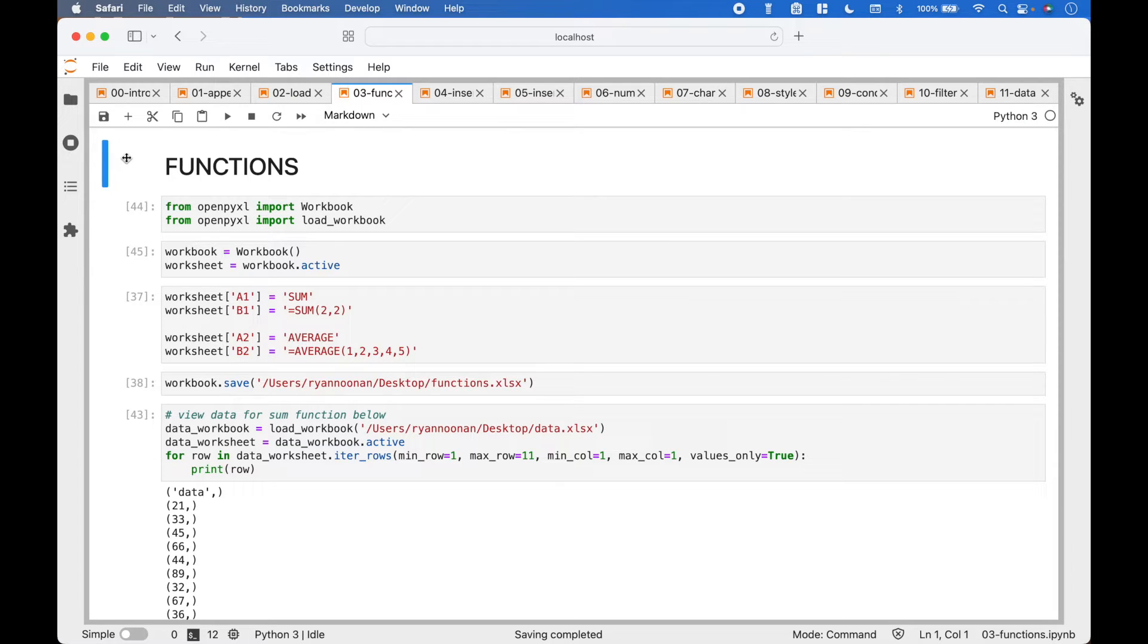We will use LibreOfficeCalc, however, the examples shown will also work with Excel and numbers, etc.